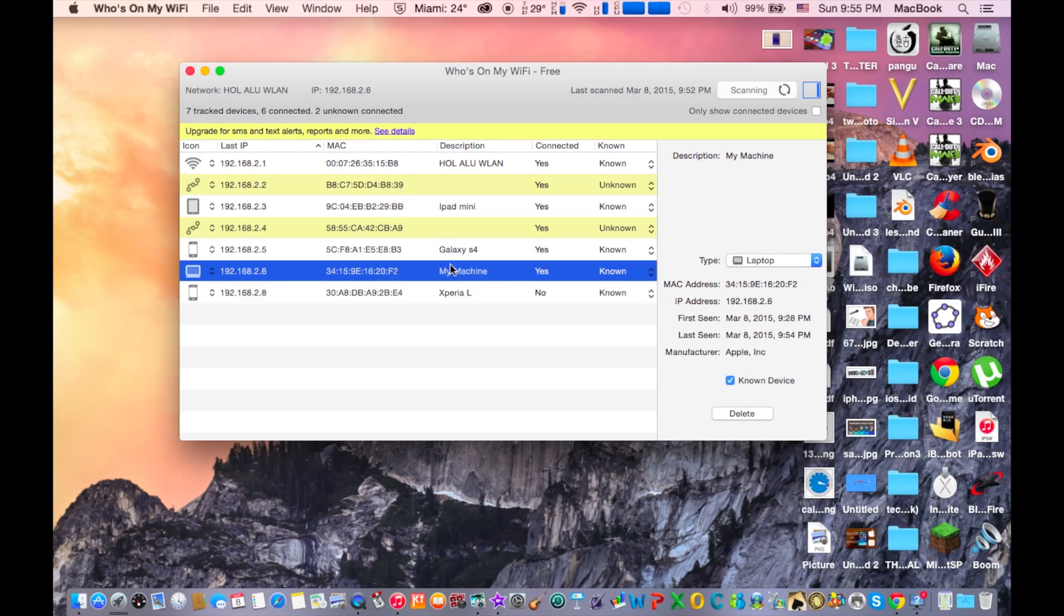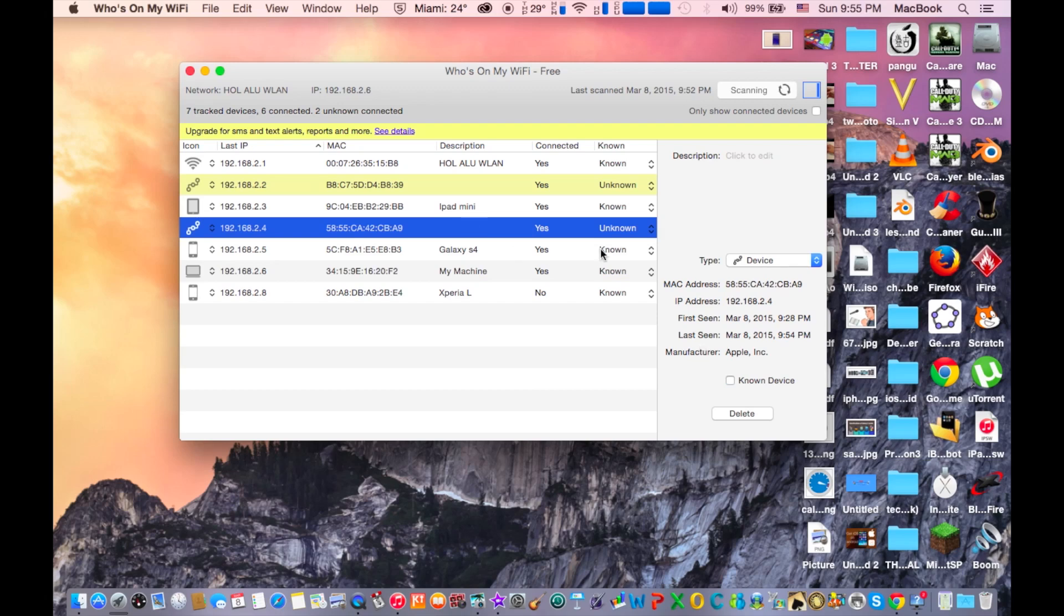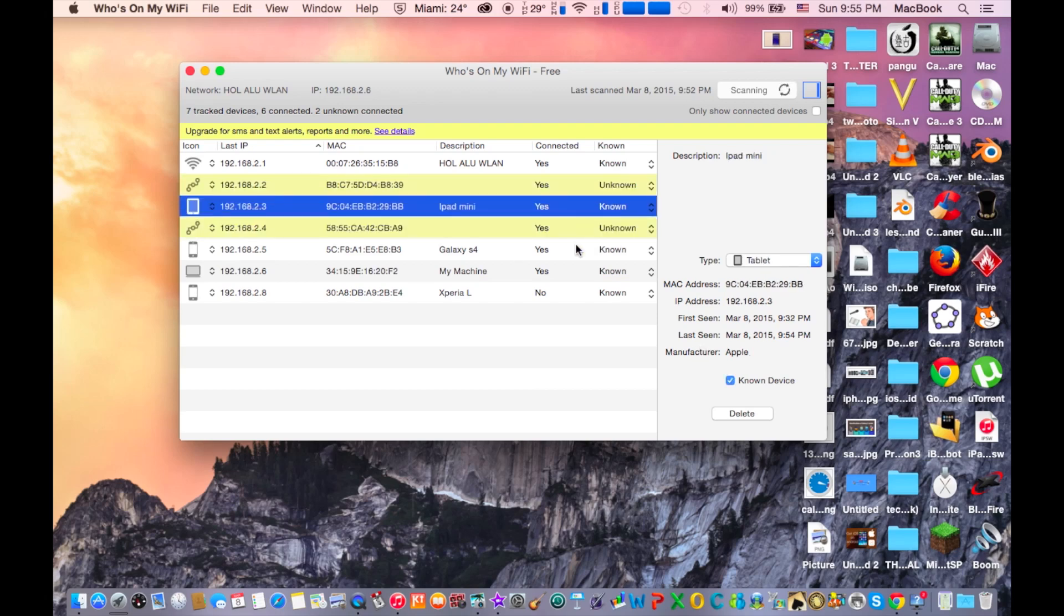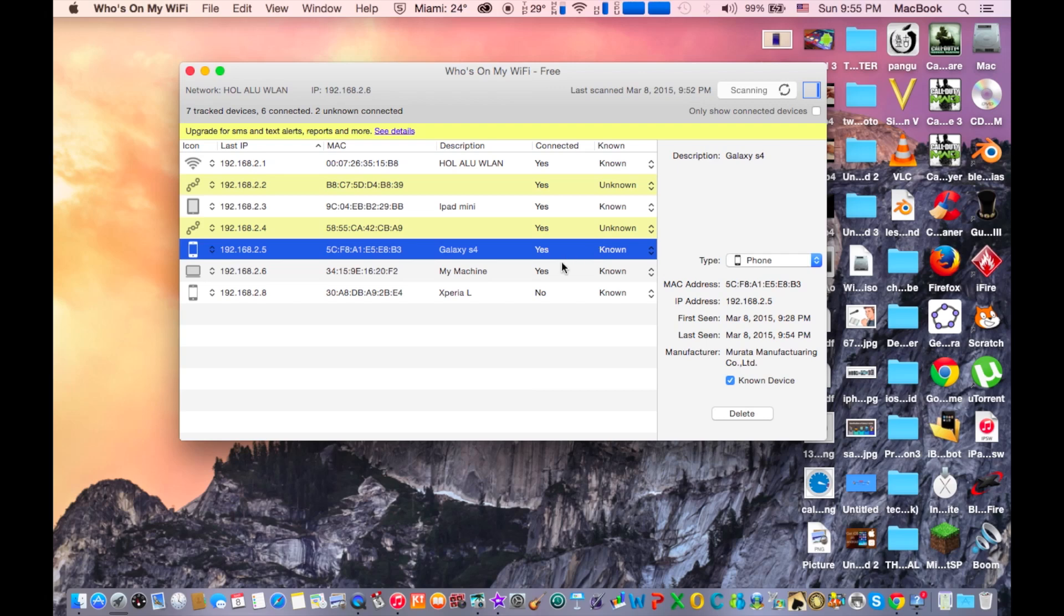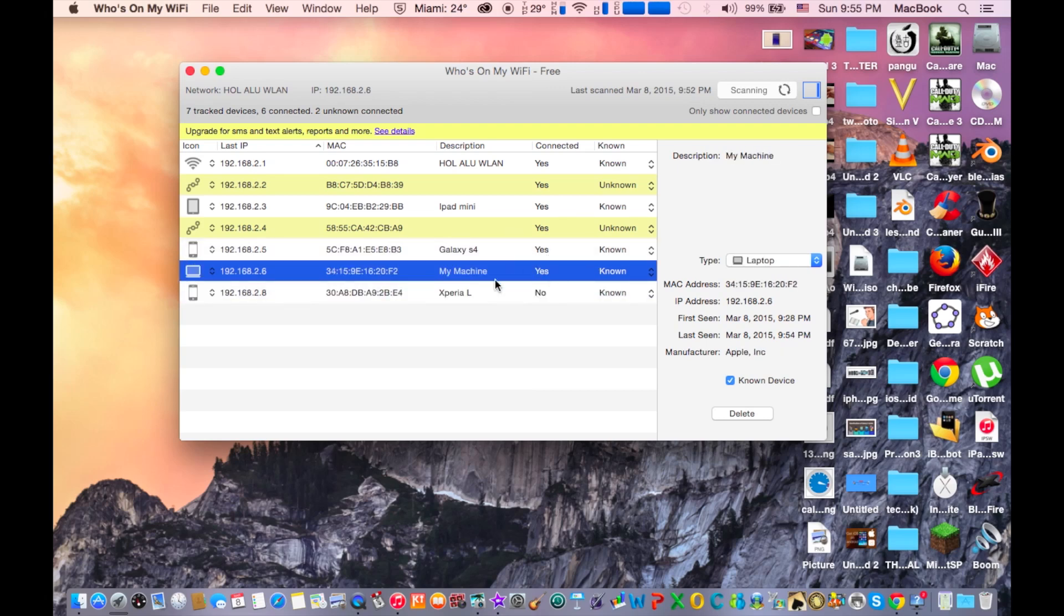If you click on a device you will see that the brand of this device is, it says here. For example, if it's an Apple it says here apple.inc. So this device is Apple too, this is Apple and this is Apple too, this is my laptop.